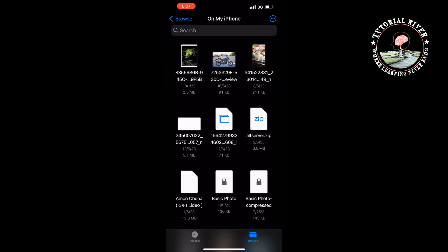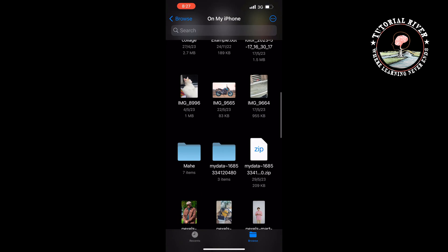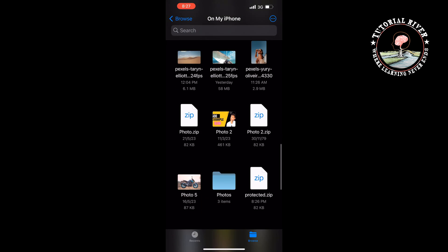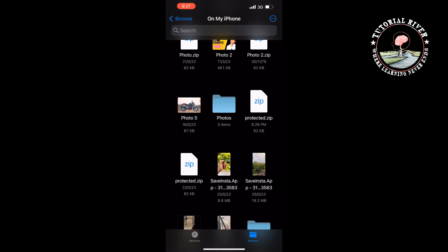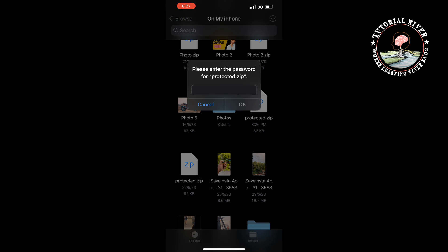And I'm opening my files app again, and this is the zip I just protected using a password. And if I tap on it, as you can see it's asking for the password. So that's how you can do it.